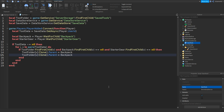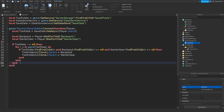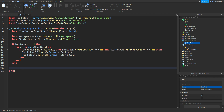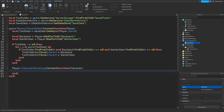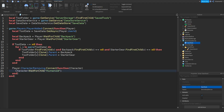Underneath these ends, go down and type: player.CharacterRemoving:Connect(function(character). What this does is when the player leaves the game, we unequip the tools so they're not holding them. To do that, type: character:WaitForChild('Humanoid'):UnequipTools().